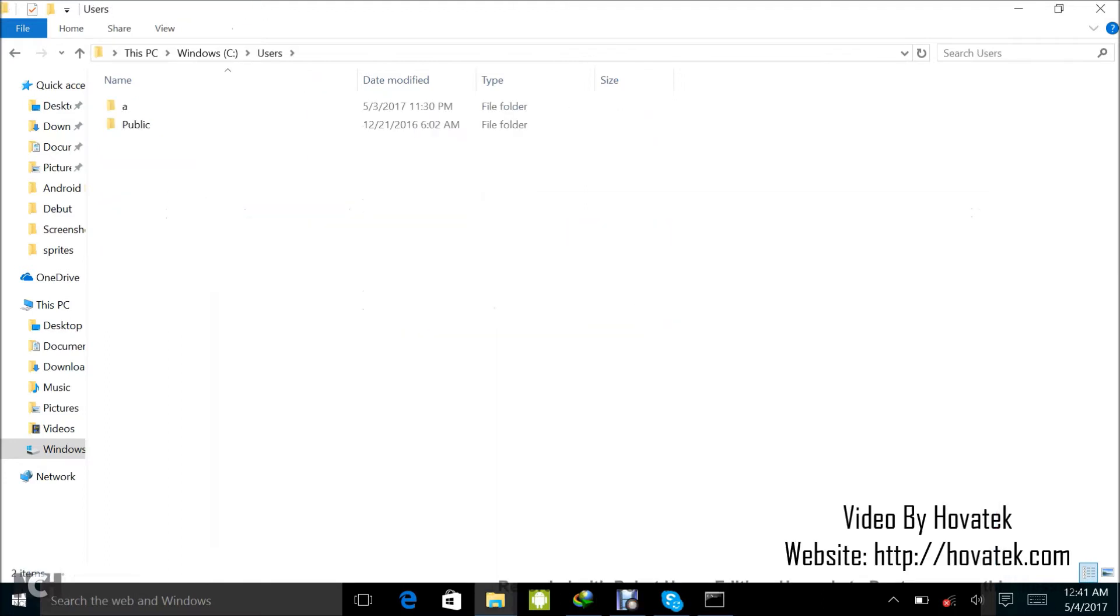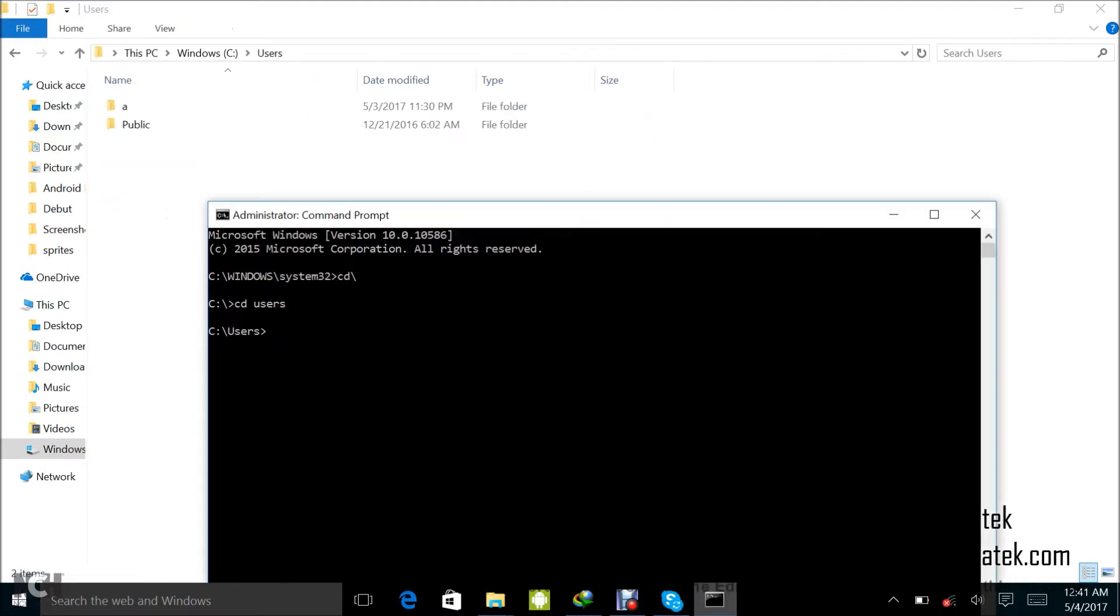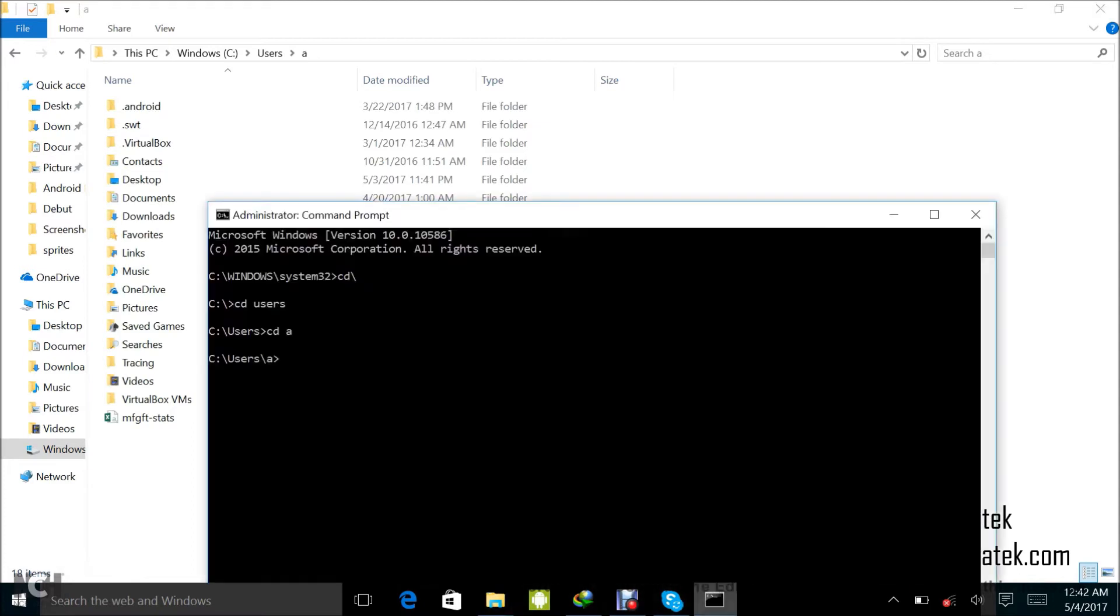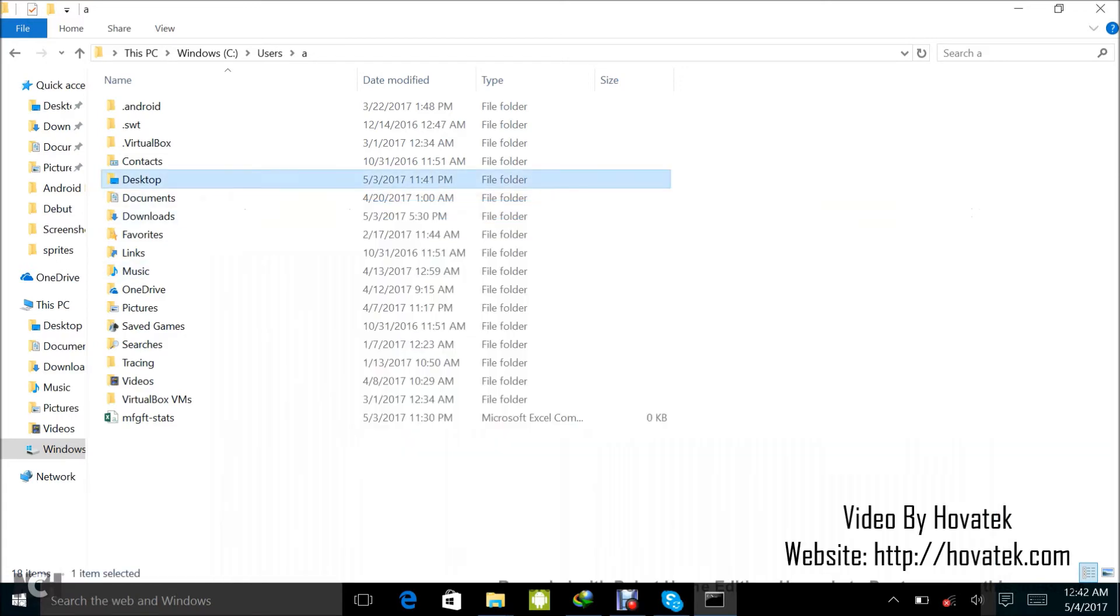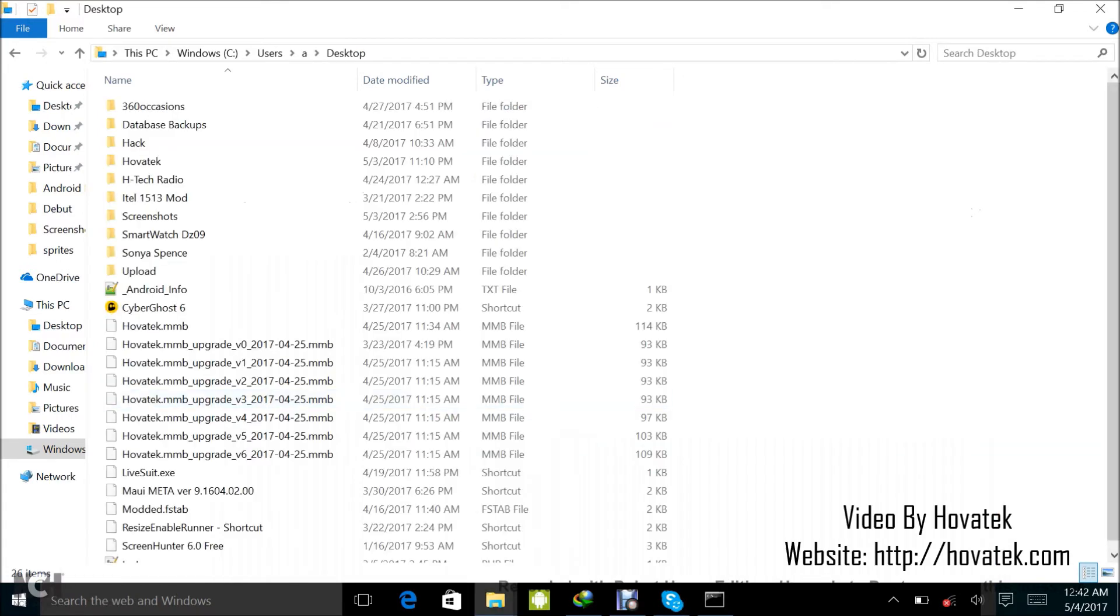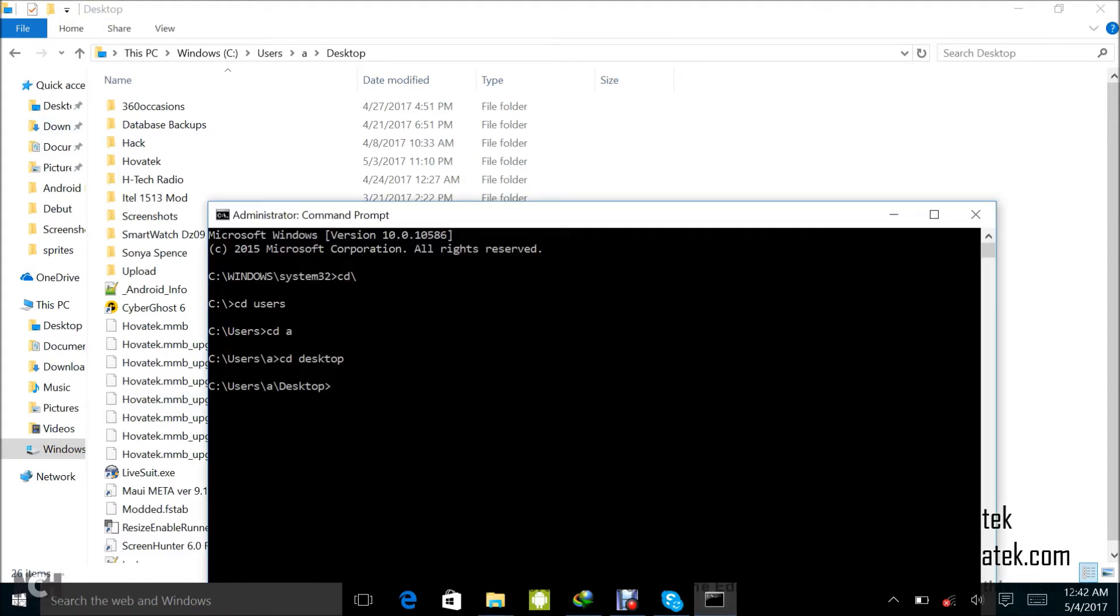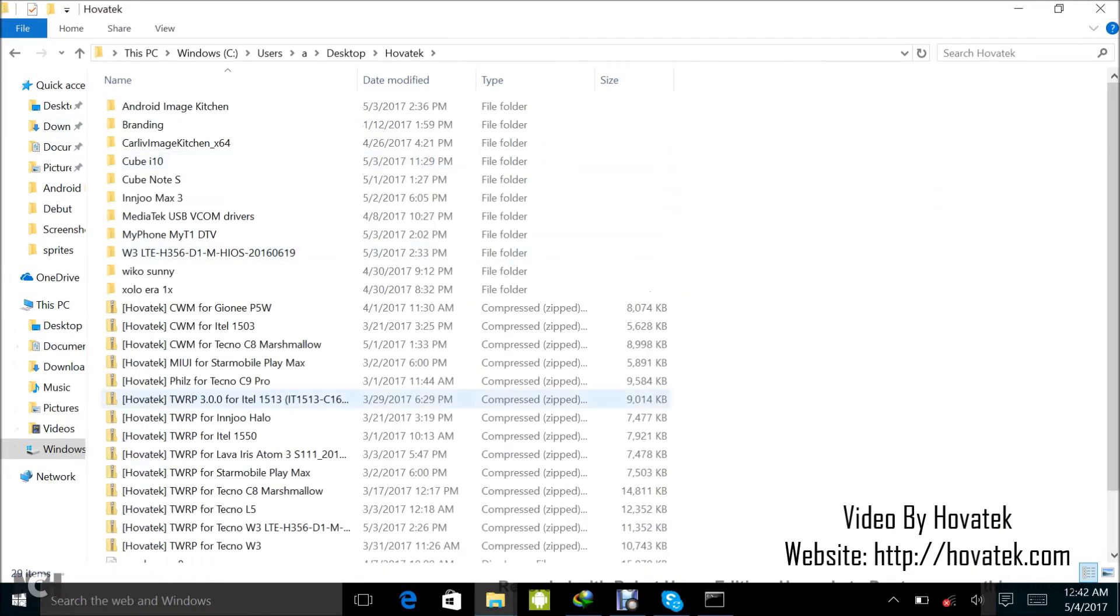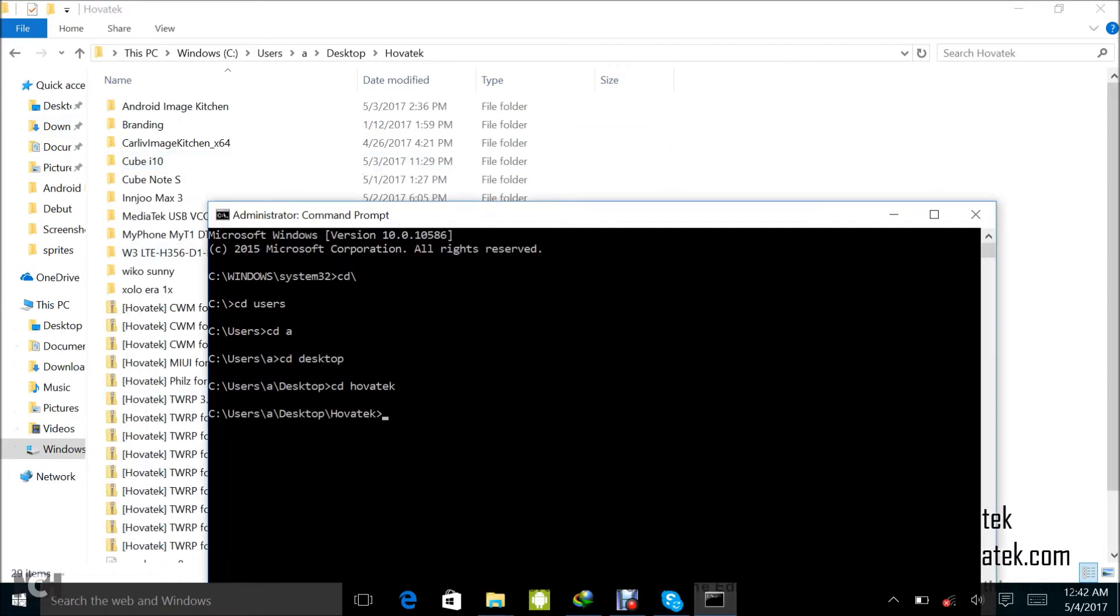That's equivalent to me double-clicking the users folder. cd a, that's equivalent to me double-clicking the a folder. cd desktop, that's equivalent to me double-clicking the desktop folder. cd hovatek, equivalent to me double-clicking the hovatek folder. cd cube i10.